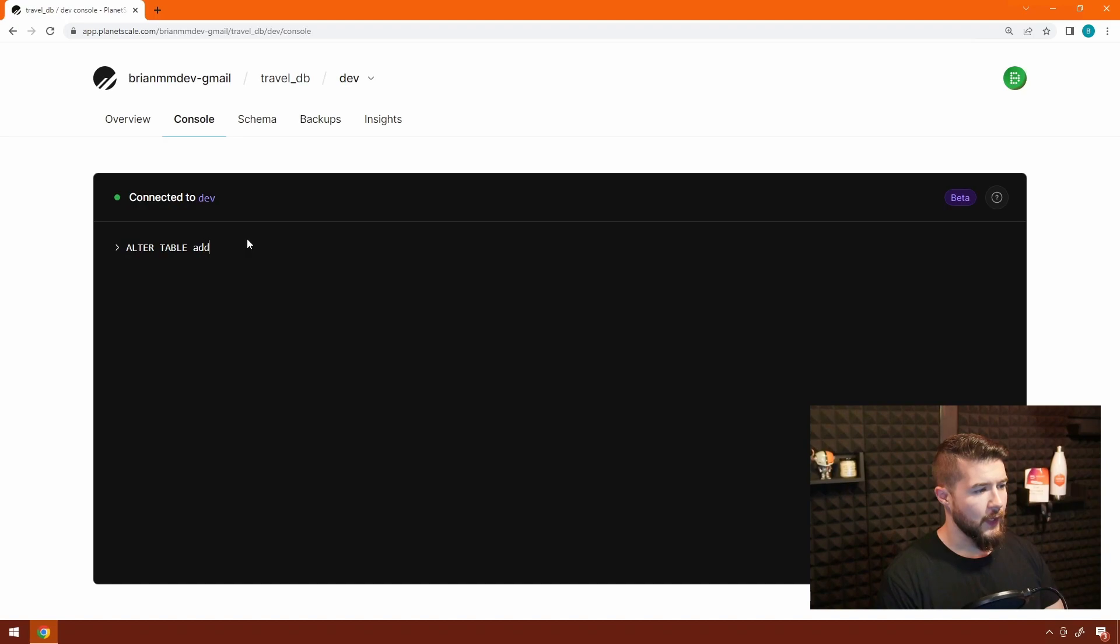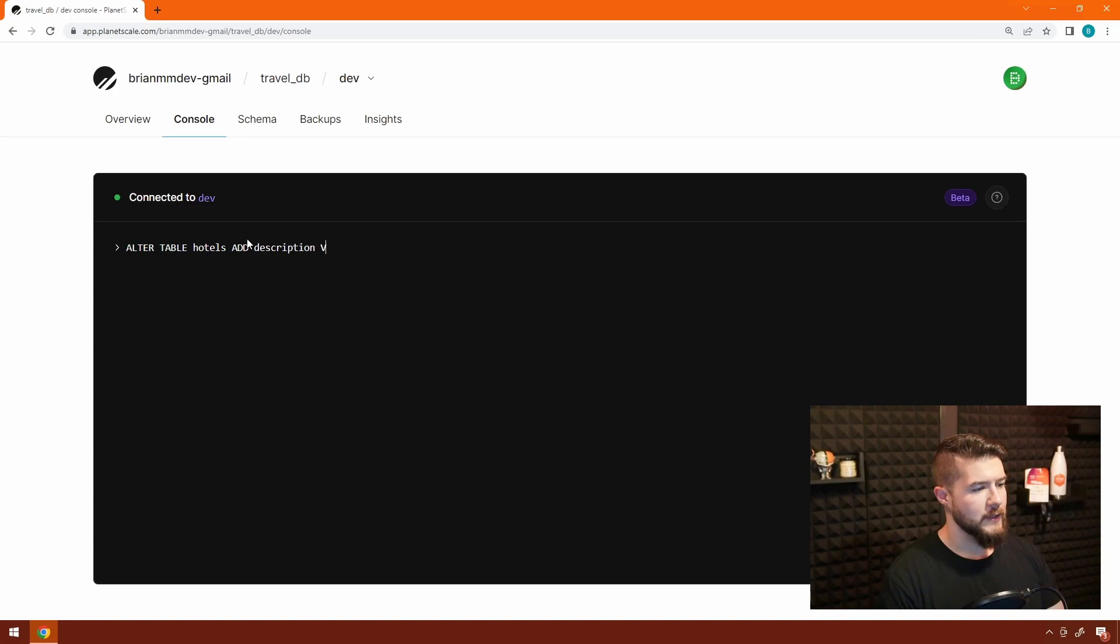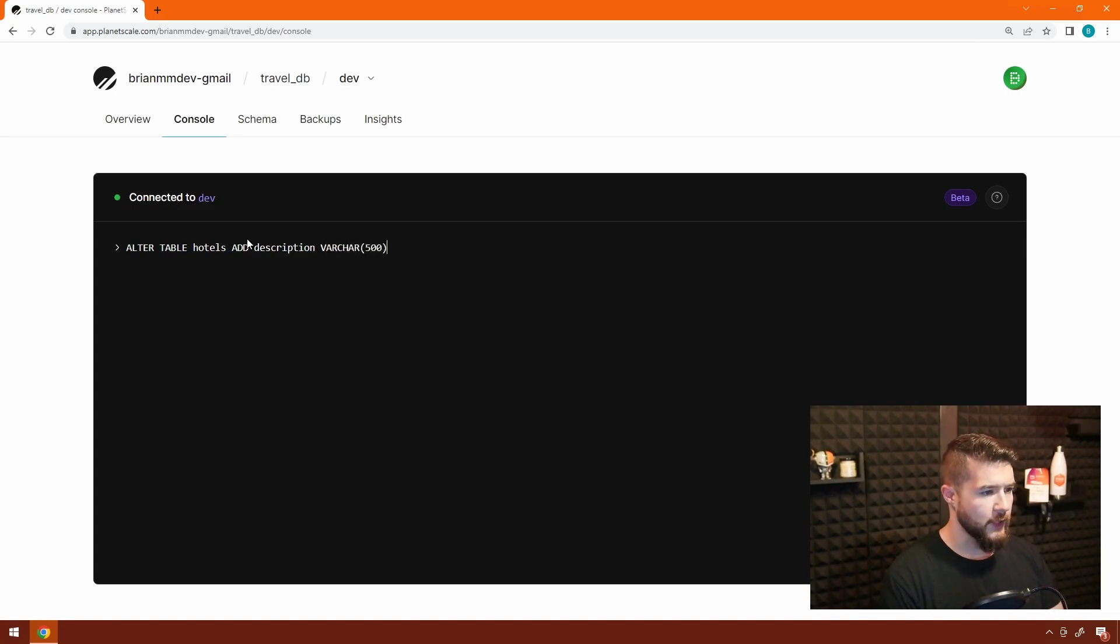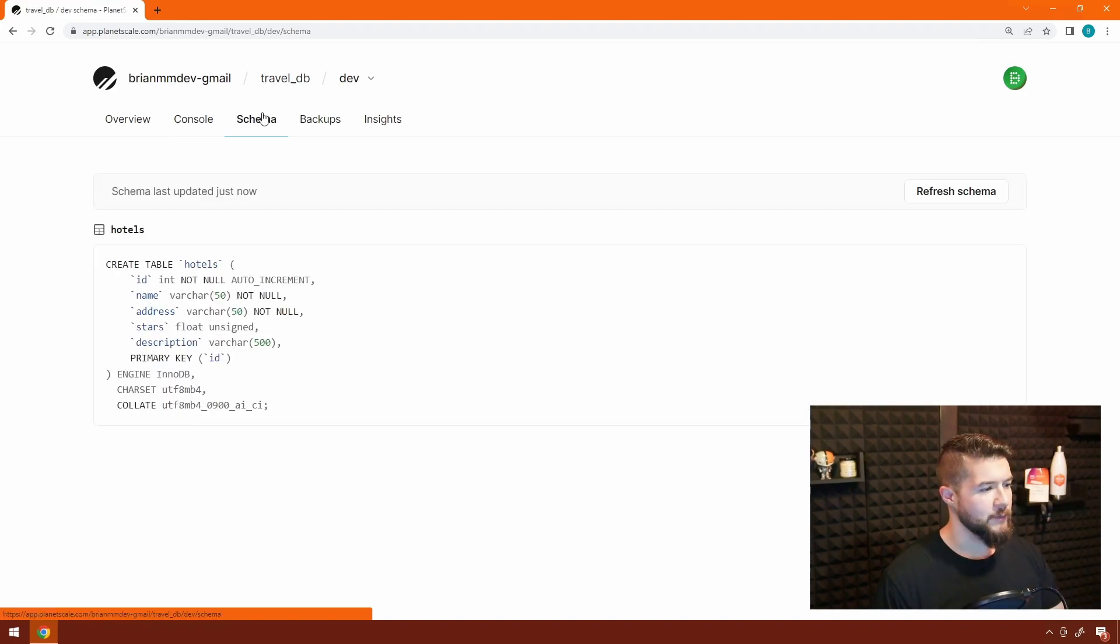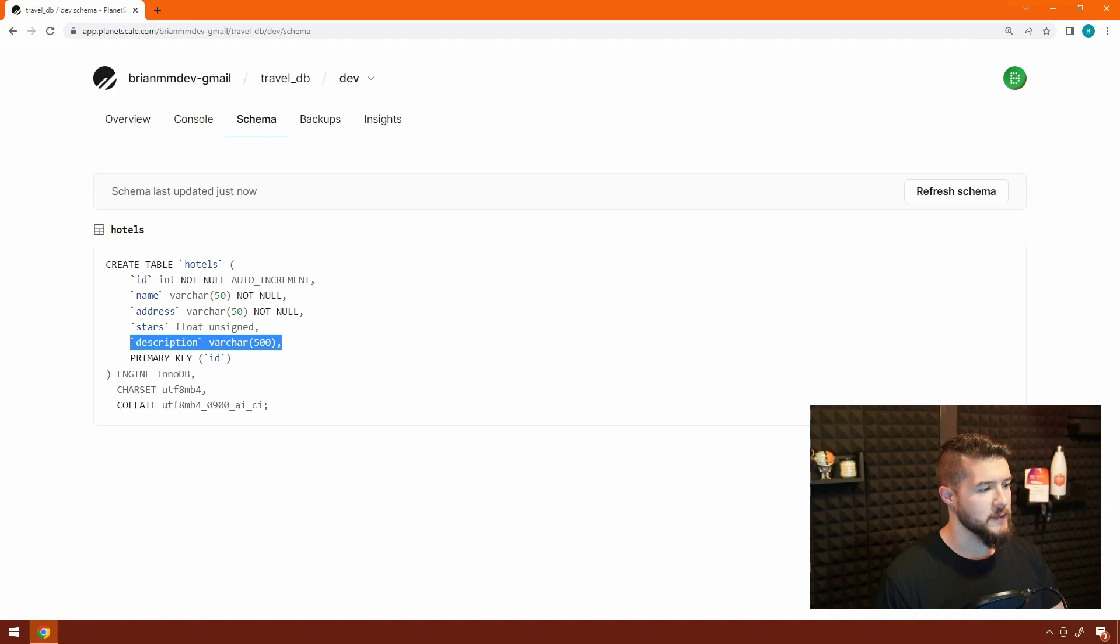I'll say ALTER TABLE hotels ADD description, and that is going to be a VARCHAR or string of 500 characters. Hit enter. We can see this completed. Let's go back into schema, and we can see here is our description field that has been added.